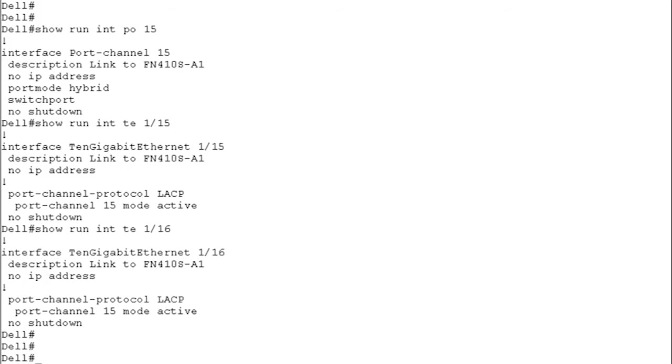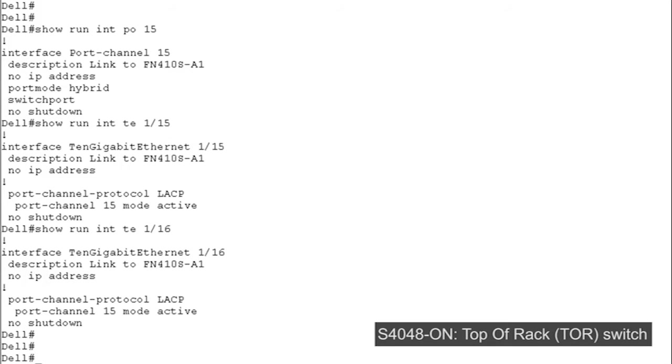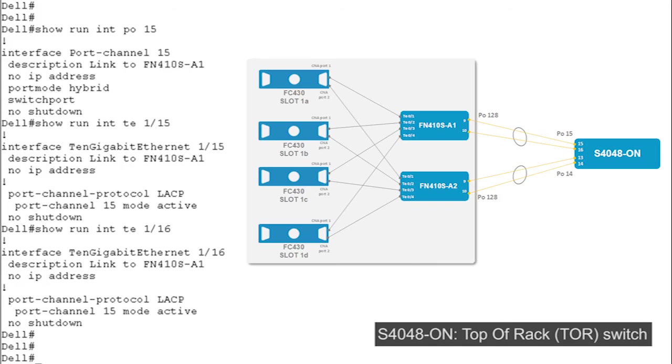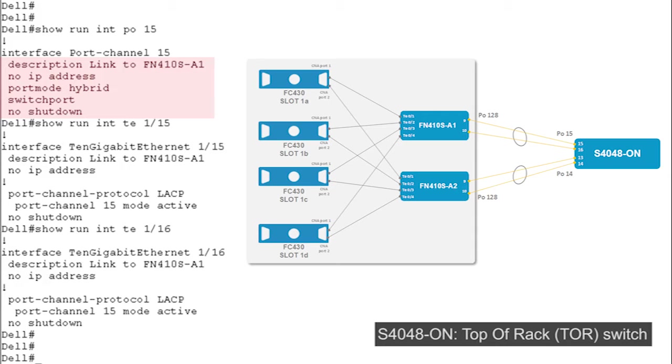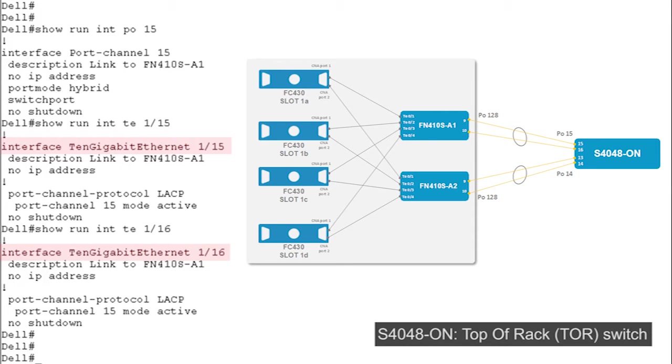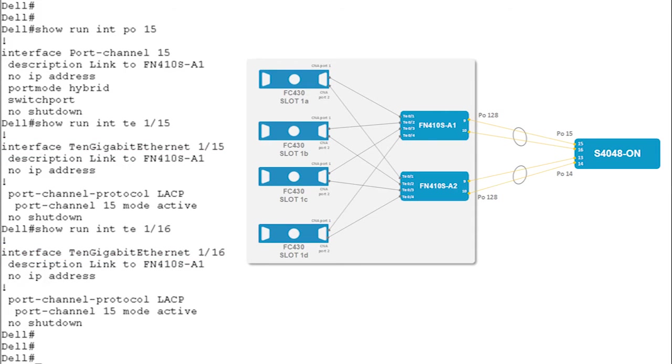Before configuring vSAN, let's take a look at the configuration of Port Channel 15 on S4048. There's a description added to the link. We give it as Port Mode Hybrid and we make it switch port. Note that the interfaces TE1-15 as well as interface TE1-16 are part of this Port Channel. You use the protocol LACP to add these two interfaces to Port Channel 15.